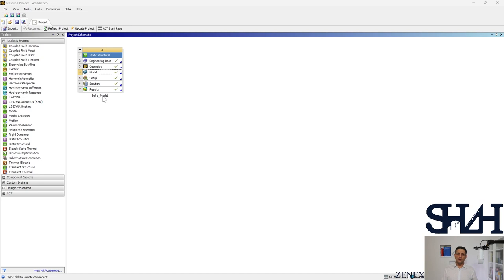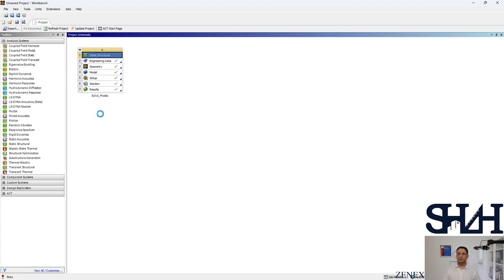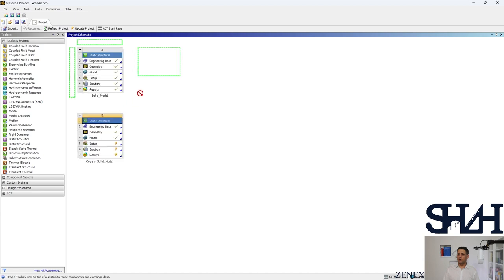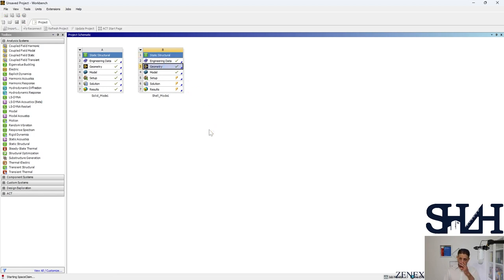Let's continue with our previous model. To save time and accelerate the calculation, we can duplicate the solid model module from the previous video. After it's duplicated, we can change the name to 'Shell Model Number One'. You can drag it beside your first module. The engineering data is the same; we just need to go to geometry and change the model to a shell element.